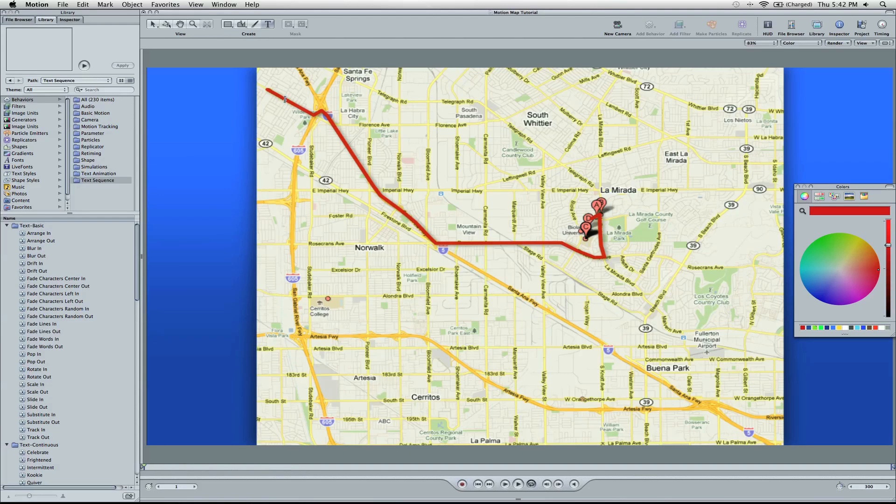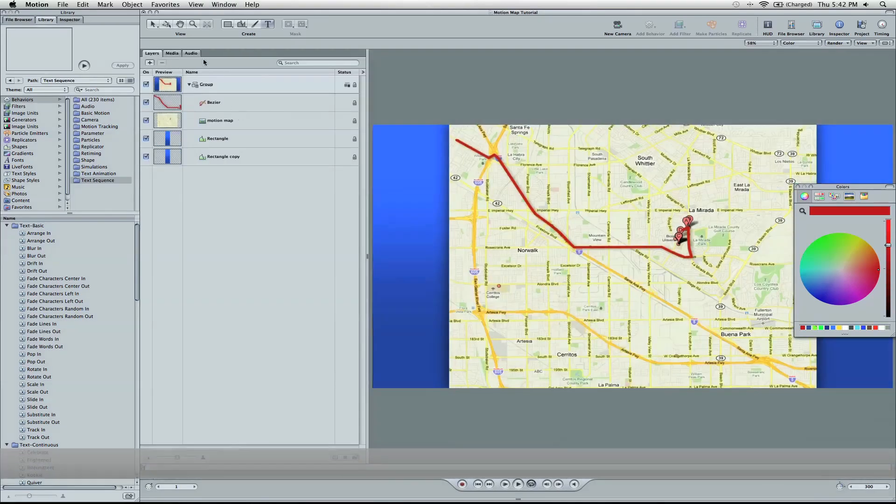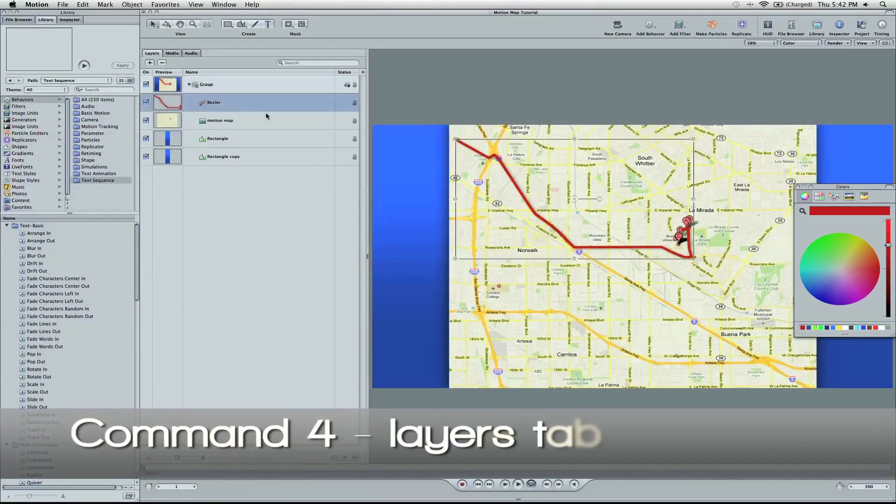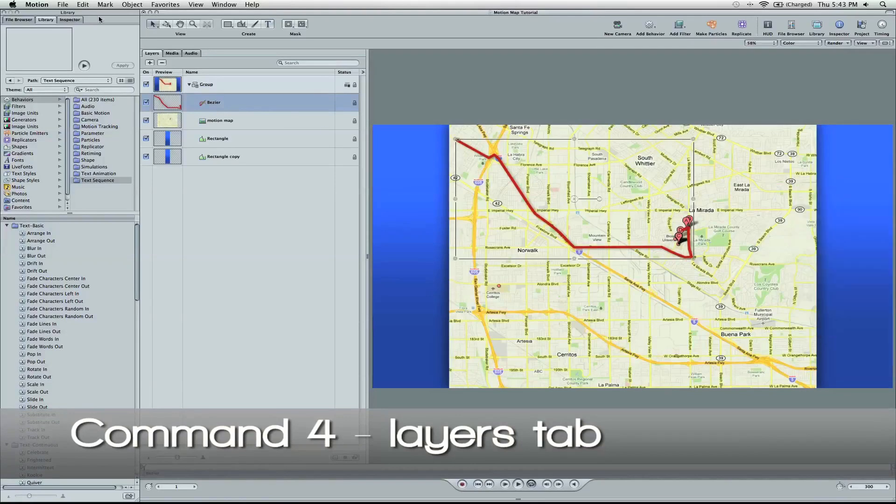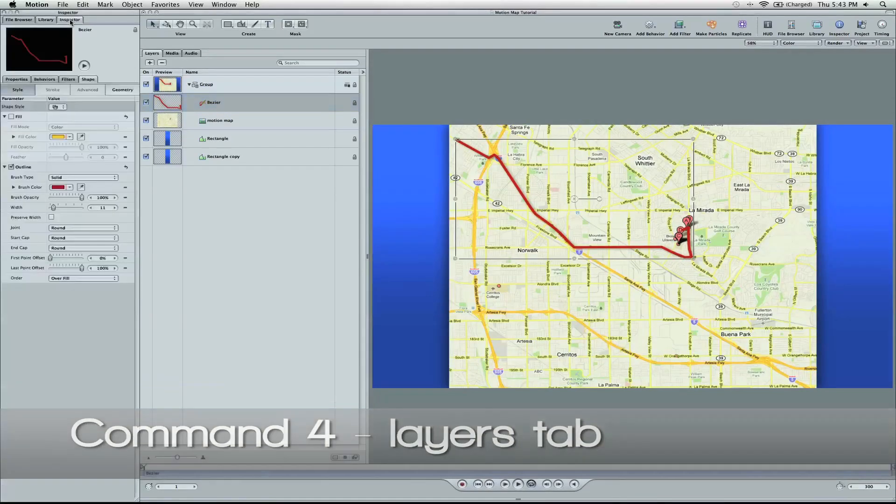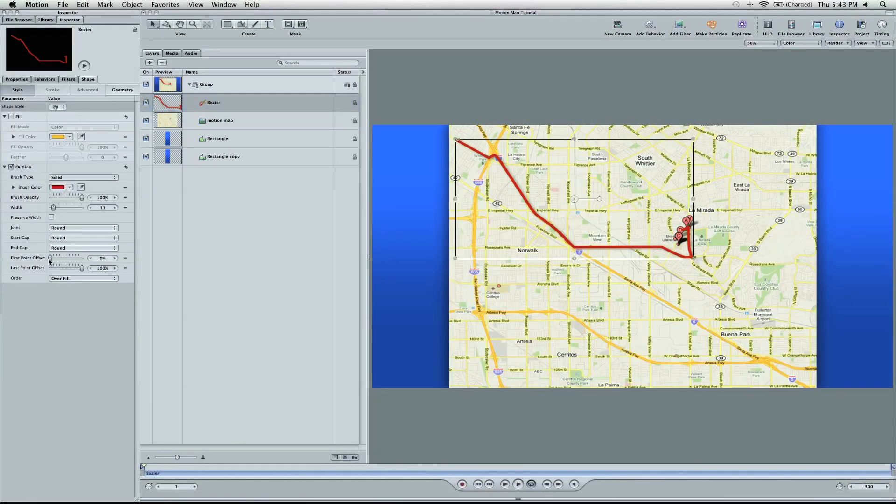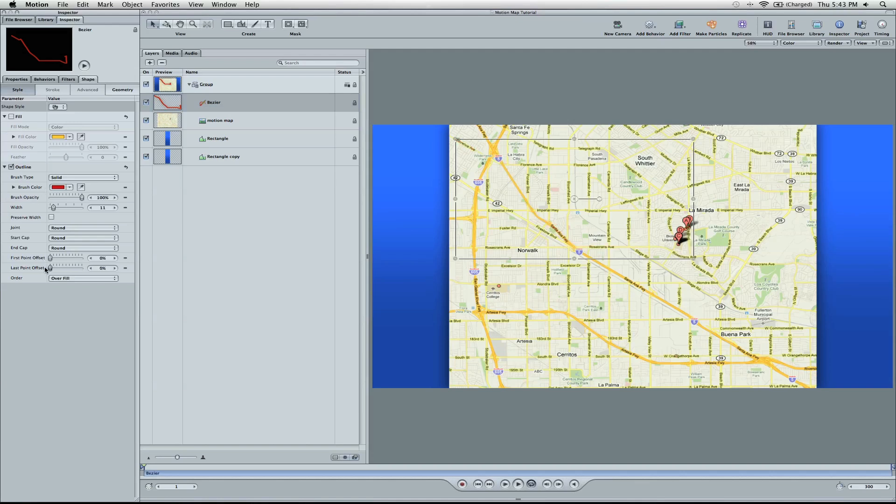Go ahead and put your playhead in the beginning. We're going to select the animation. Command-4 opens up the Layers tab. We're going to go to the Inspector, and we're going to begin our animation. It's very simple.